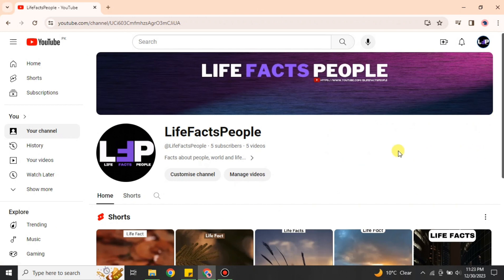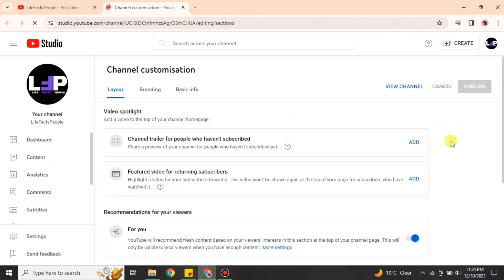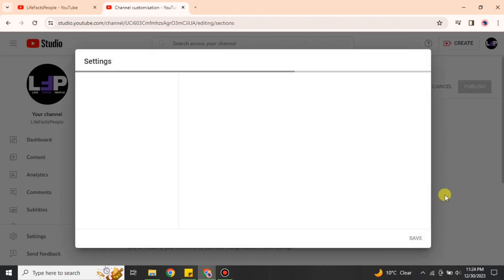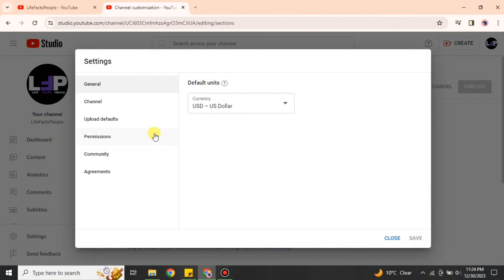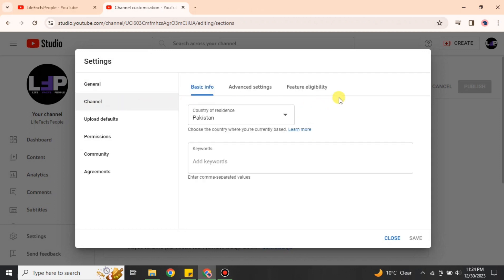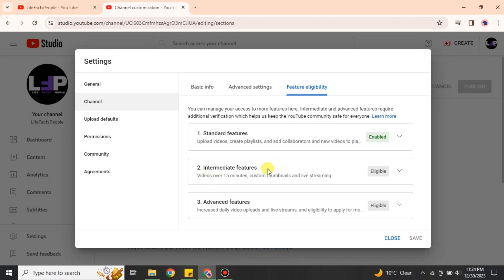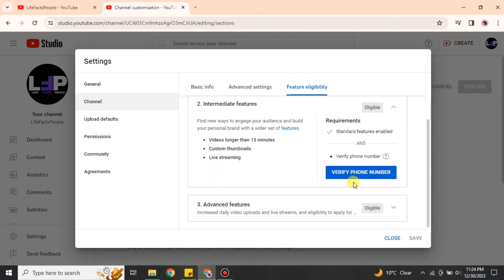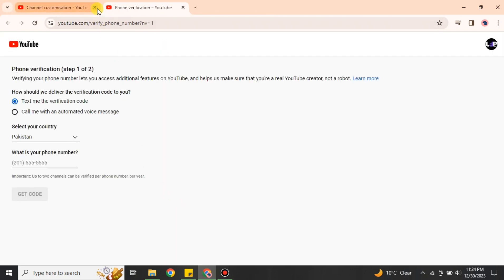Once there, you will see the option 'Customize channel' — just click onto it. It will take a moment and bring you to the customization of your channel. There you will see all the options; click on 'Settings.' In the settings, on the left side select the second option 'Channel,' then choose the third option and within that go with the second option. Click the small arrow and scroll down until you see 'Verify phone number,' then click onto it — it will open another tab.